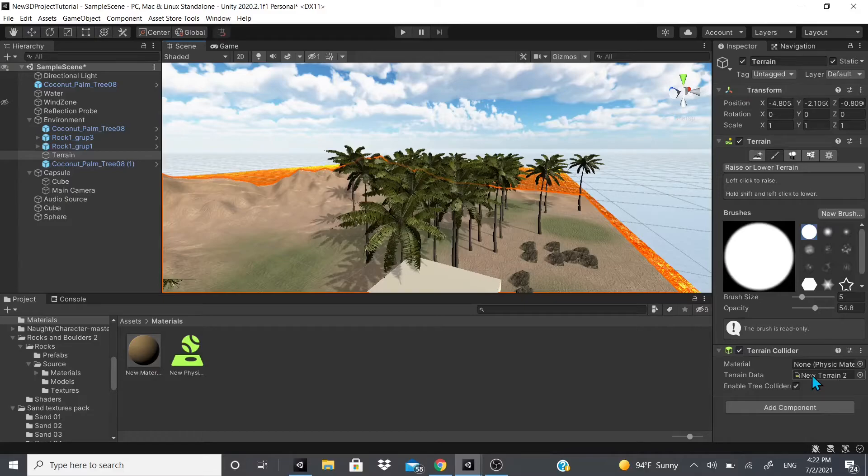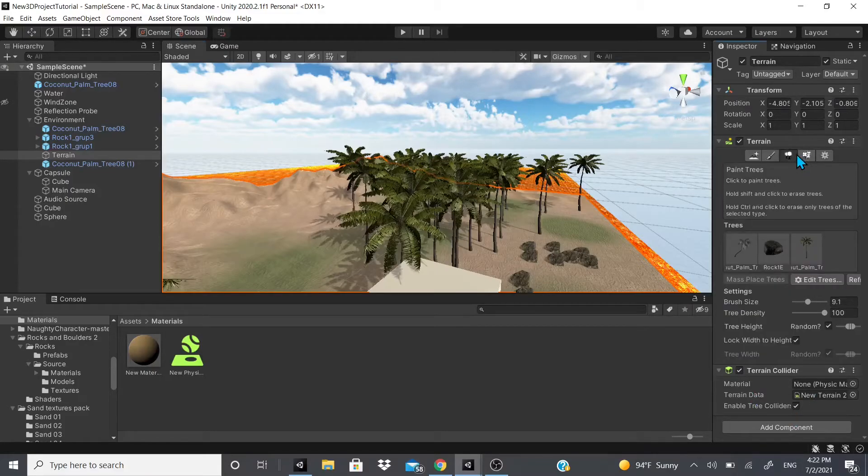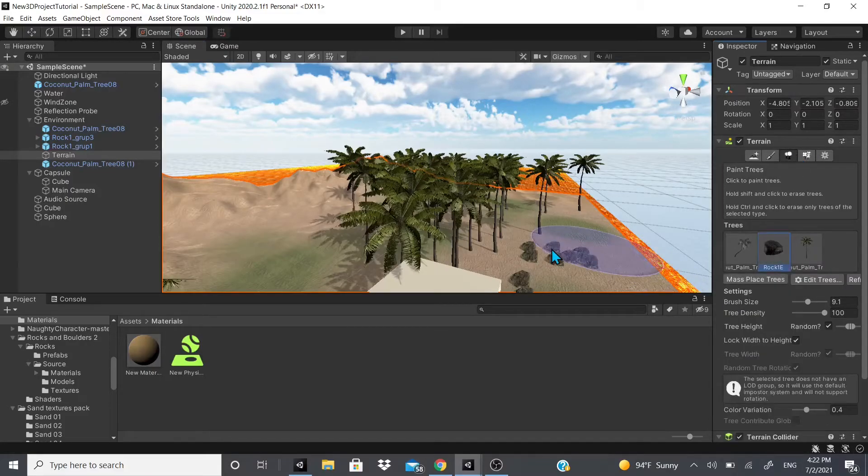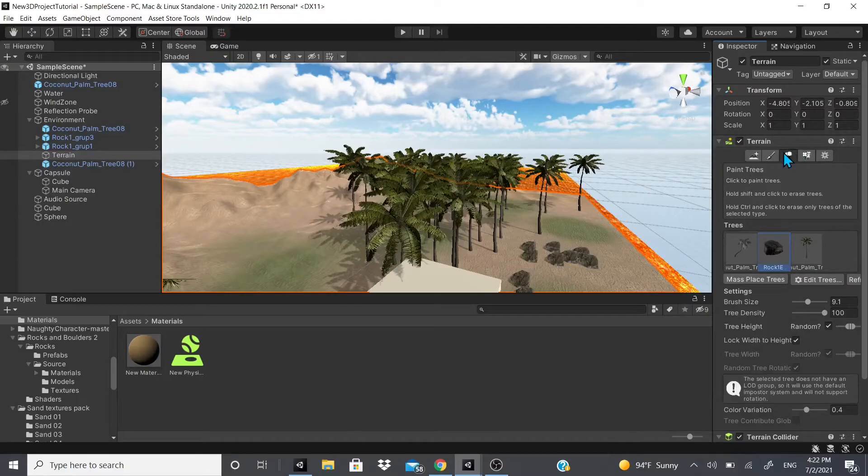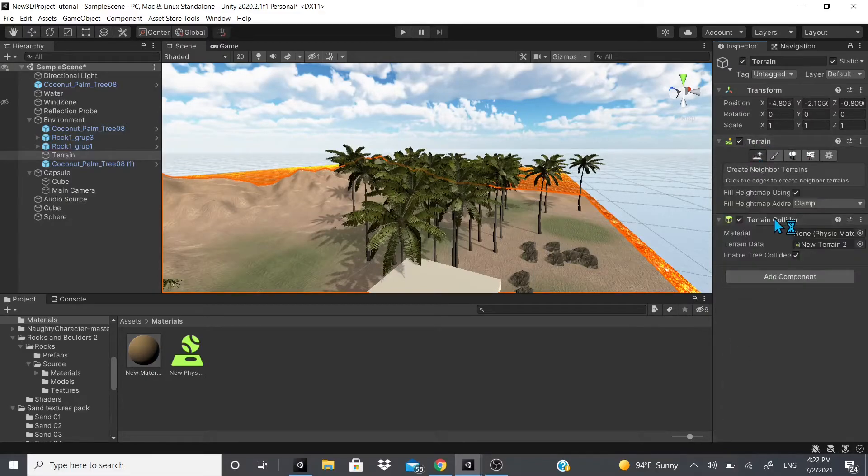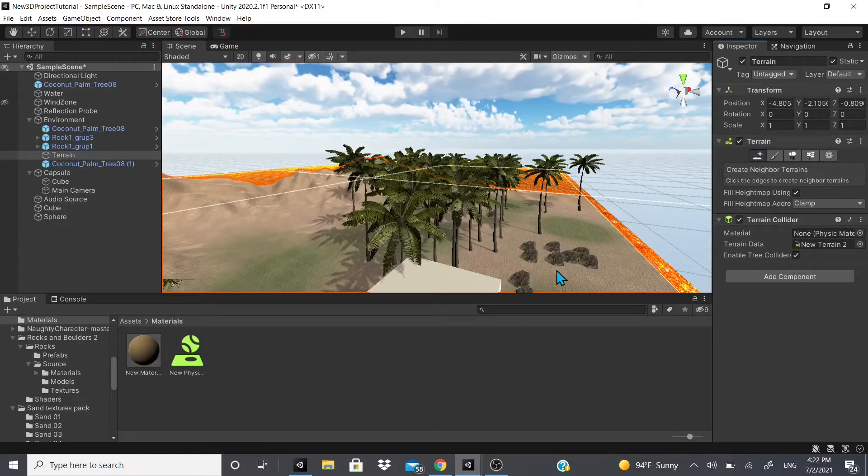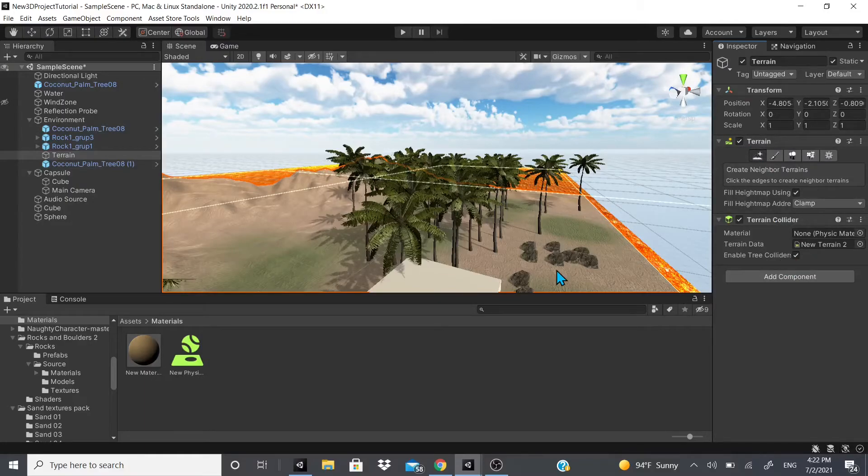I've never been able to swap terrain data with this terrain collider, but I'm pretty sure you can. But I wouldn't try it. Just leave the terrain data as is—don't try to swap in and out terrain data unless you know what you're doing. Then enable tree colliders—this is any game object that you actually place with the Paint Trees option. It will enable tree colliders for it.